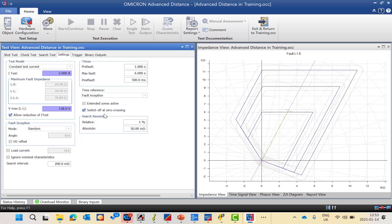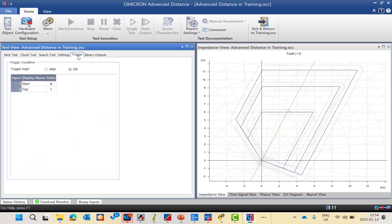We also have search resolution, which can be defined in two ways: relative and absolute. For example, 1% relative or 50 milliohm absolute. When doing a search test on the impedance plane, once the relay binary output changes from trip to no-trip or vice versa within the defined resolution between two points, the CMC stops injection and records the boundary in the impedance plane.